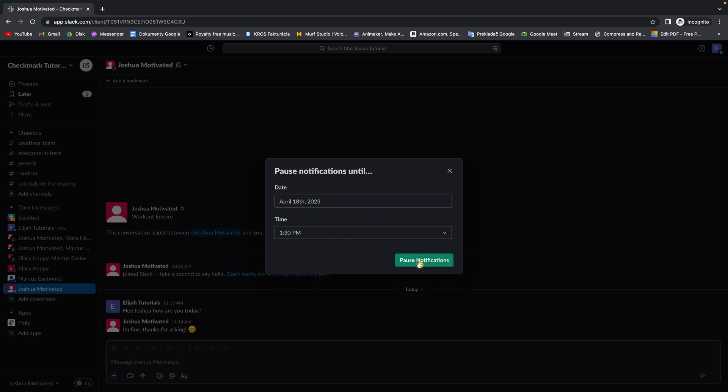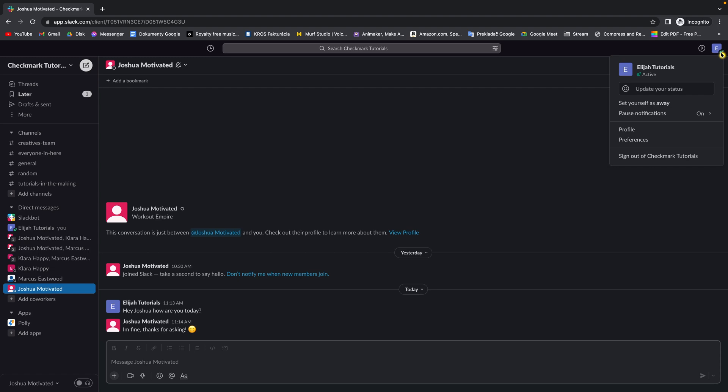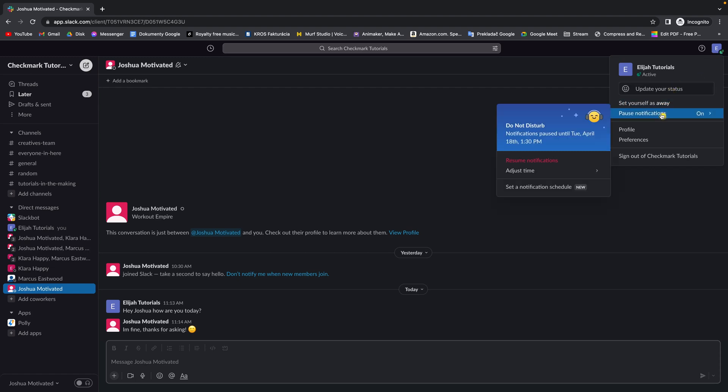Then you can simply press pause notification and now this Z will appear as you can see and your notifications are paused. Do not disturb, and it will show you when you will get your notifications again.